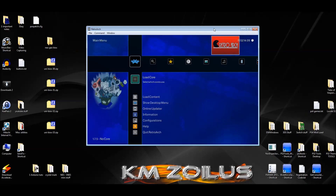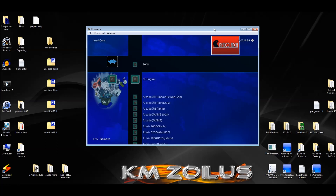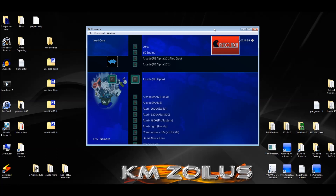Back here at RetroArch, let me show you something. I have FB Alpha 2012 Neo Geo installed, the regular FB Alpha 2012, and then Arcade FB Alpha. The plain FB Alpha — the one that doesn't have any date after it — tends to be the most up-to-date FB Alpha core available on your platform. The issue is that this is very dependent on your hardware, so the success you have playing Neo Geo games on an updated FB Alpha core really depends on your setup.